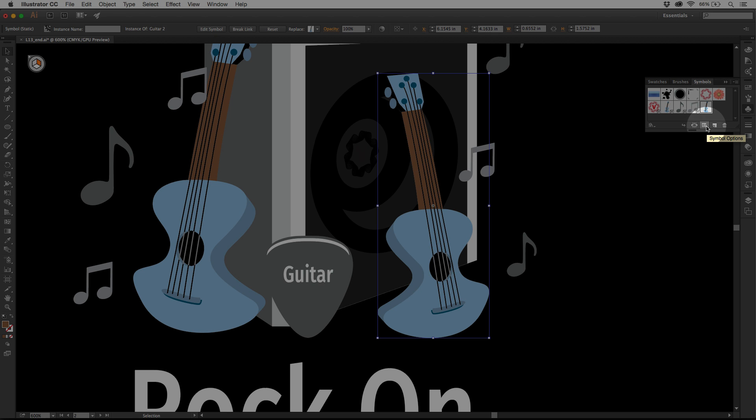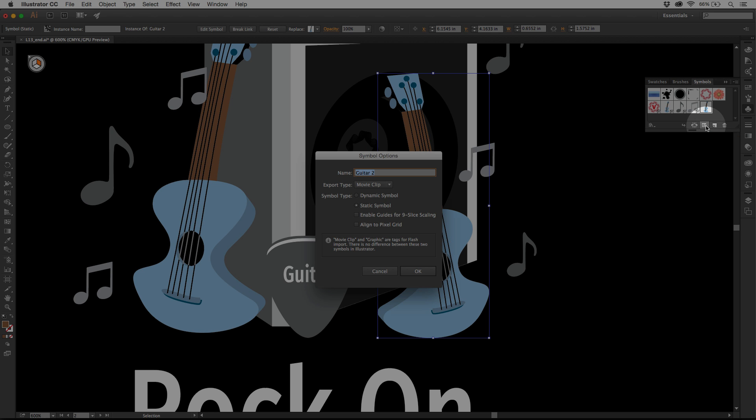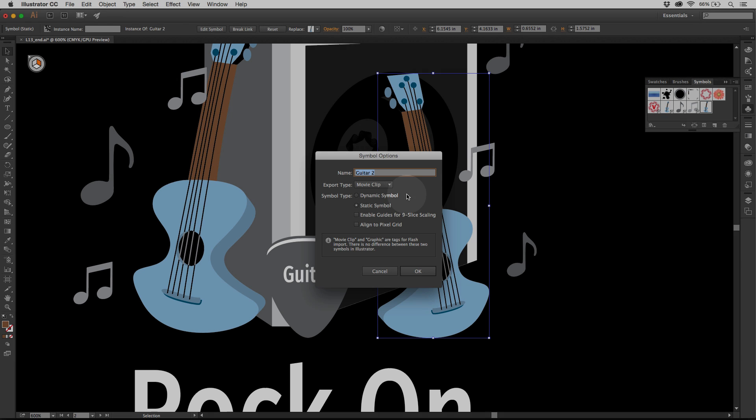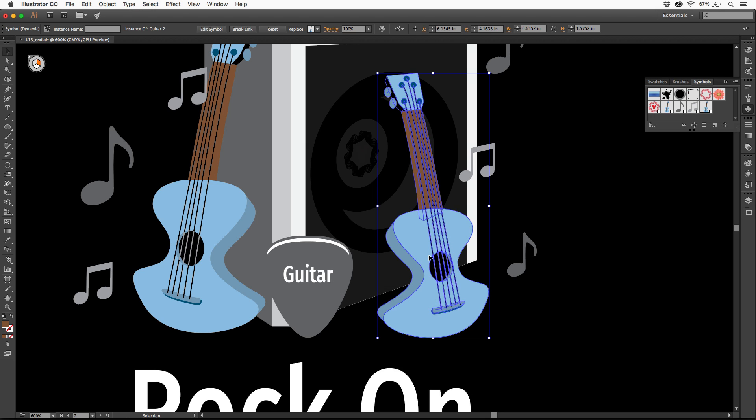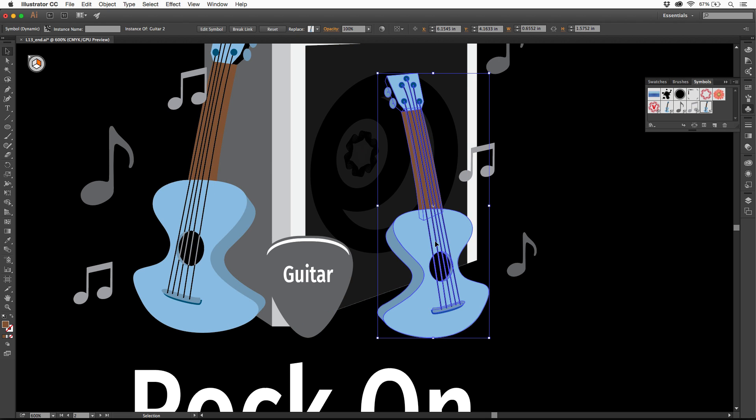If I click on the thumbnail once to select it, come down here and click symbol options, I can say make it dynamic. Every new symbol you create is going to be dynamic by default. I'll click OK. It's not going to change anything out here. It's just going to now be dynamic. But you will see a plus icon in the corner of this symbol over here.